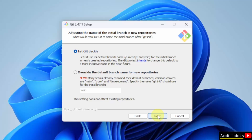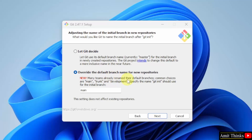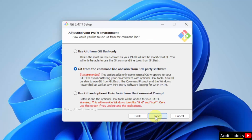Here you need to decide the name of the initial branch. I will go with the second option — override the default branch name for new repositories — and click Next. Now you need to adjust your path environment. The recommended default is Git from the command line, so keep it as default and click Next.